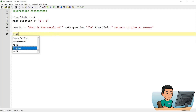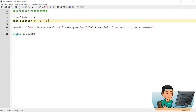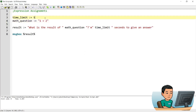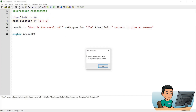So if I go ahead and call message box with result, save the script, and run the script, I should get a message box that says 'what is the result of 1 plus 2, 5 seconds to give an answer'. I can change this to 10 seconds, change the value of the string, run it again, and this time the updated values will show up in the message box.